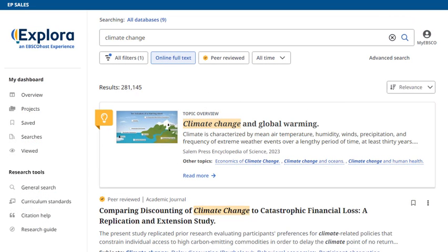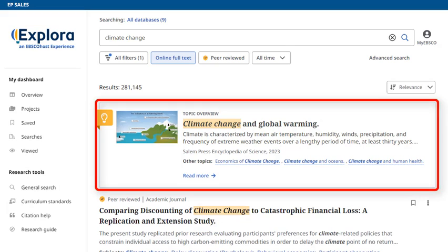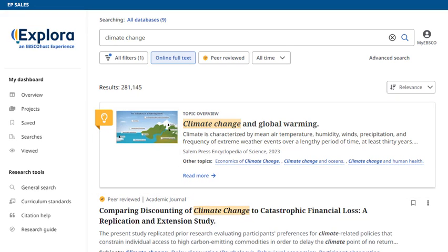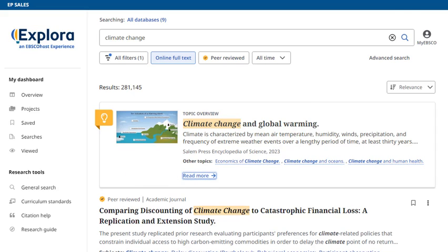Many results include a topic overview on the result list. This convenient feature provides you with the background information needed to start your research. Clicking Read More takes you to the full text of the article.